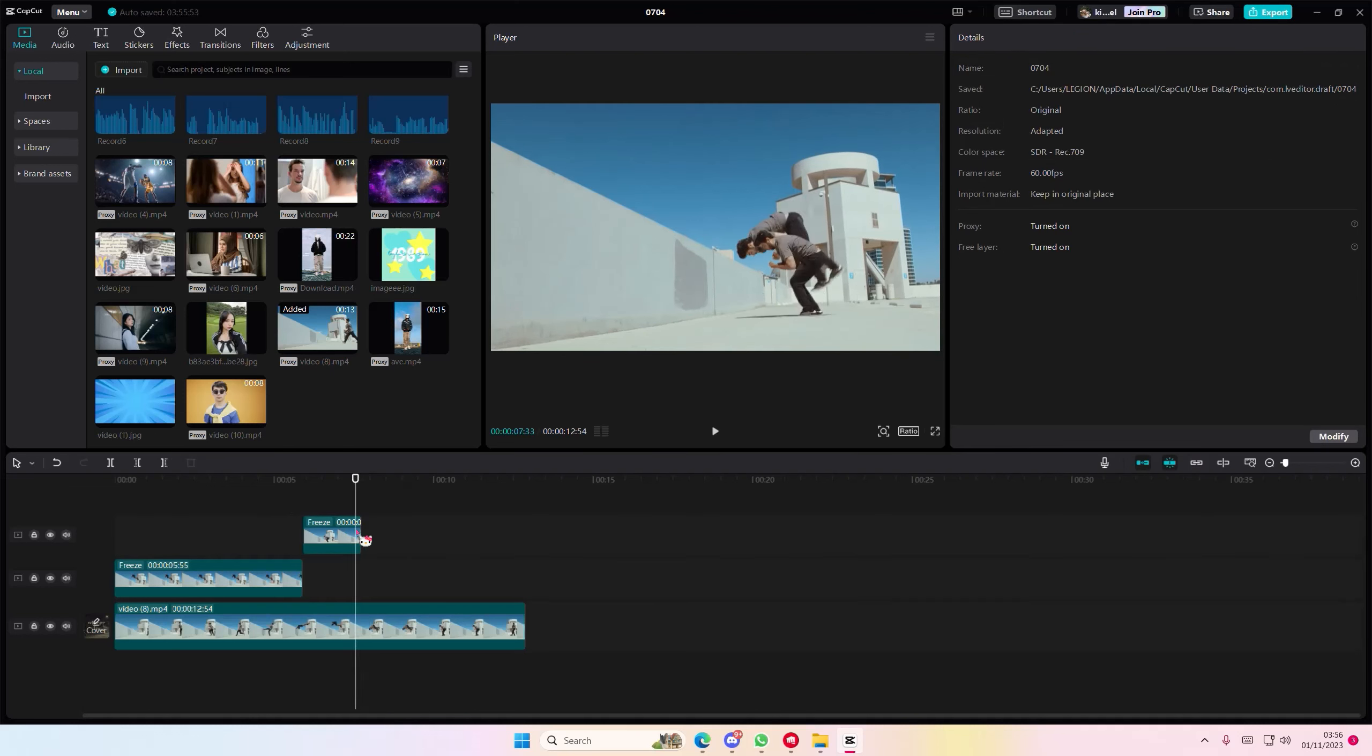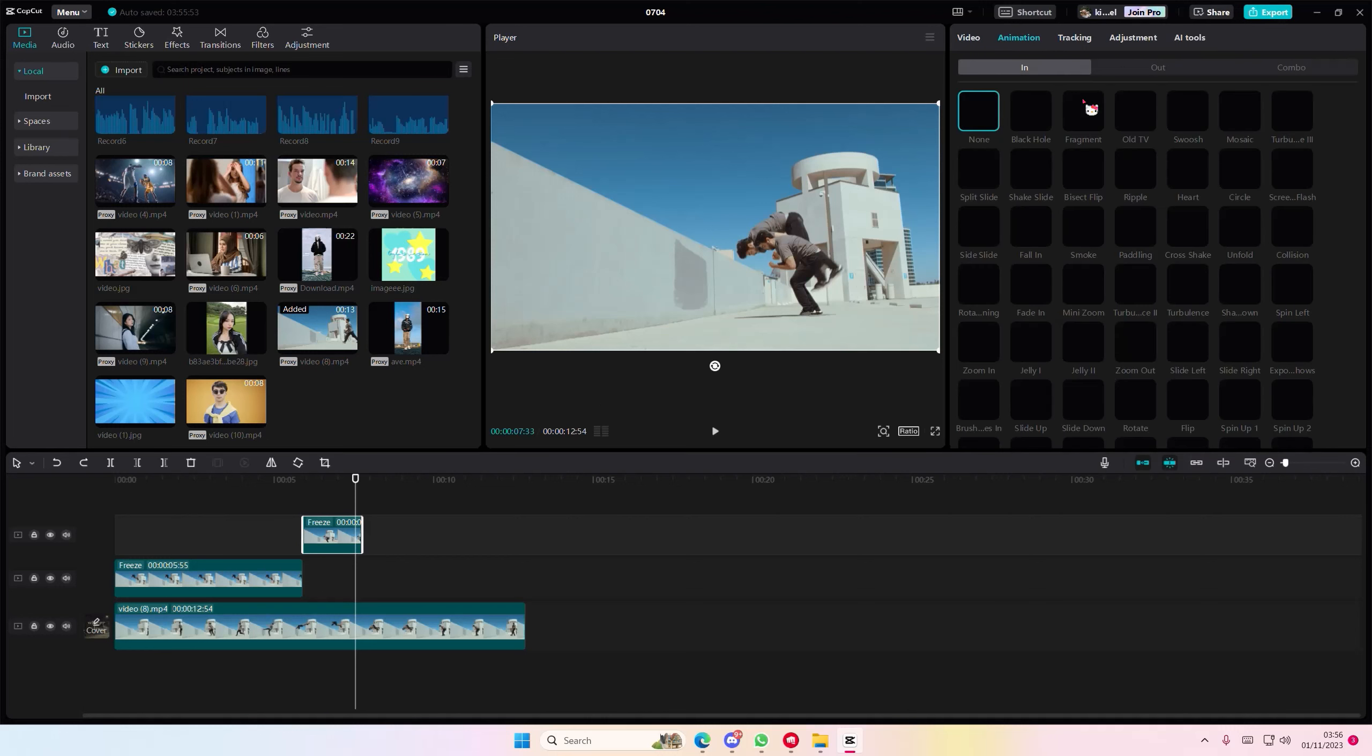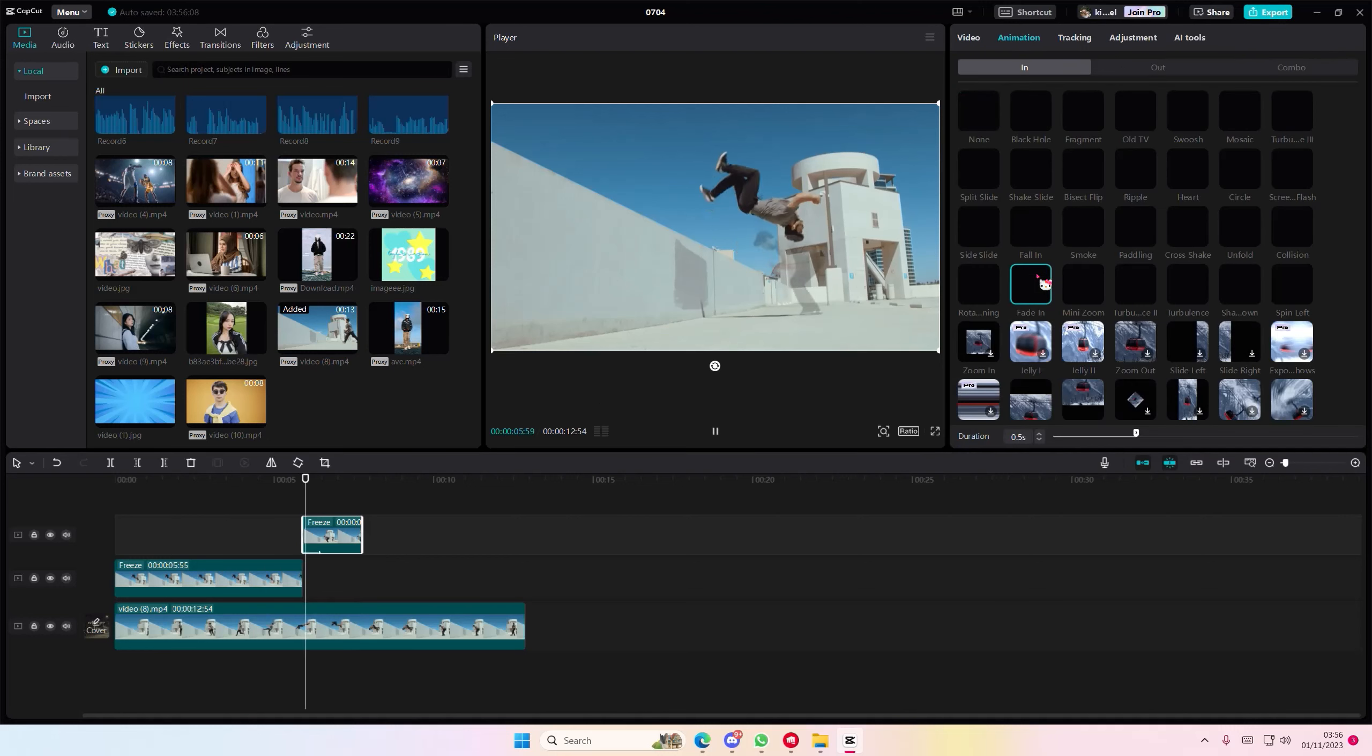You can add in a fade in effect as well to it. But that's basically it really. It is super simple.